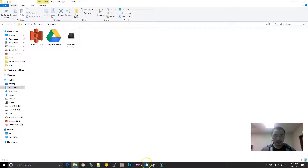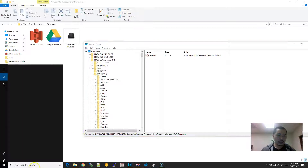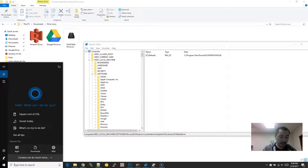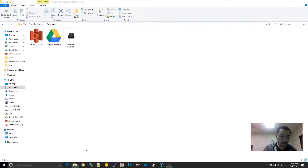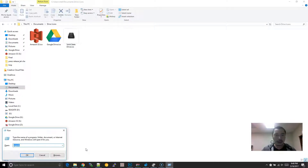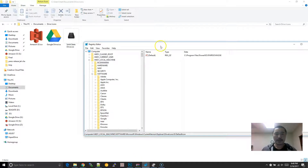In order to change this, what you want to do is open the Registry Editor. If you don't know how to open that, hold down the Windows key and press R. Just press Windows key and then R, then type in regedit, then click OK, and that will bring this up.